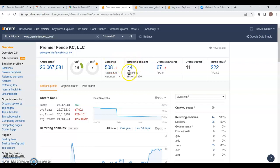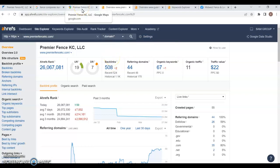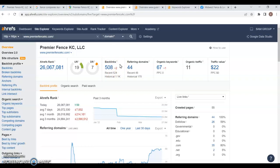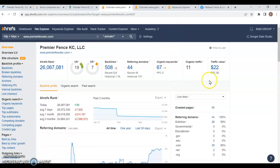Now, you currently are sitting at 44 referring domains and 508 backlinks, and you have 67 keywords on your website. Now, what are backlinks? Backlinks are just links from one website back to yours. Some are weaker than others. Those citations that we talked about for your Google Business page, those are oftentimes going to give you a backlink, but it's not going to be a super strong one. A strong backlink is going to be a link from a website that has some sort of relation to fencing in some way, shape, or form, and then has a much stronger website than yours. Those citations have strong websites, but they're not directly related to fences or anything of that nature. They host businesses of all sorts.